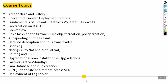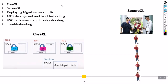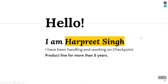These are the topics we are going to cover in this course. We'll start with basic topics first — packet flow, architecture, how we create policies — and then move to advanced topics like upgradation, failover, troubleshooting, VPNs, and other advanced topics including CoreXL, SecureXL, management servers, high availability, MDS, VSX, and troubleshooting. About myself: my name is Harpreet and I have more than five years of experience in Checkpoint firewall.